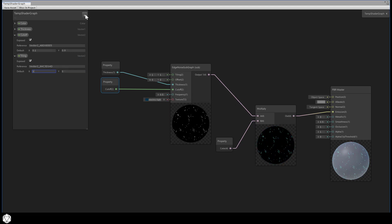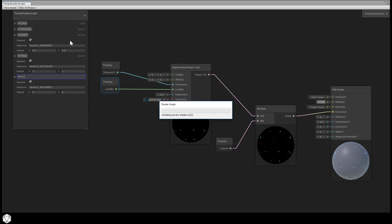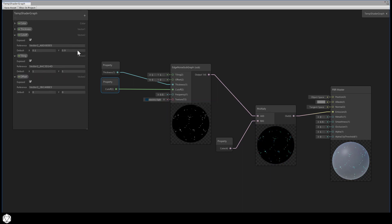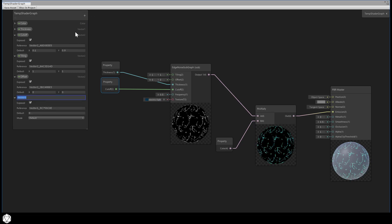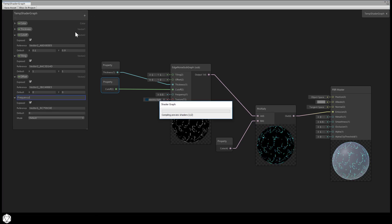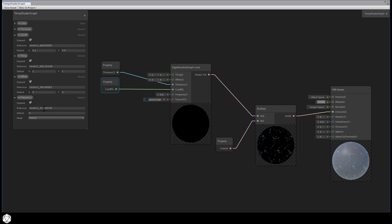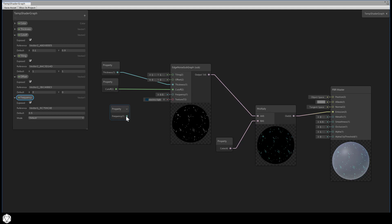Another vector2, let's name that offset, and we'll leave that at 0, 0. A vector1 that we'll call frequency, and this will default to 0.5. Again, we can just tweak these default values later if we're not sure about them.